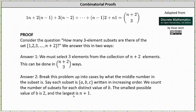Remember, the three-element subsets are being formed from the set with elements one, two, three, all the way out to n plus two. And the three-element subsets are in increasing order with element b being in the middle.